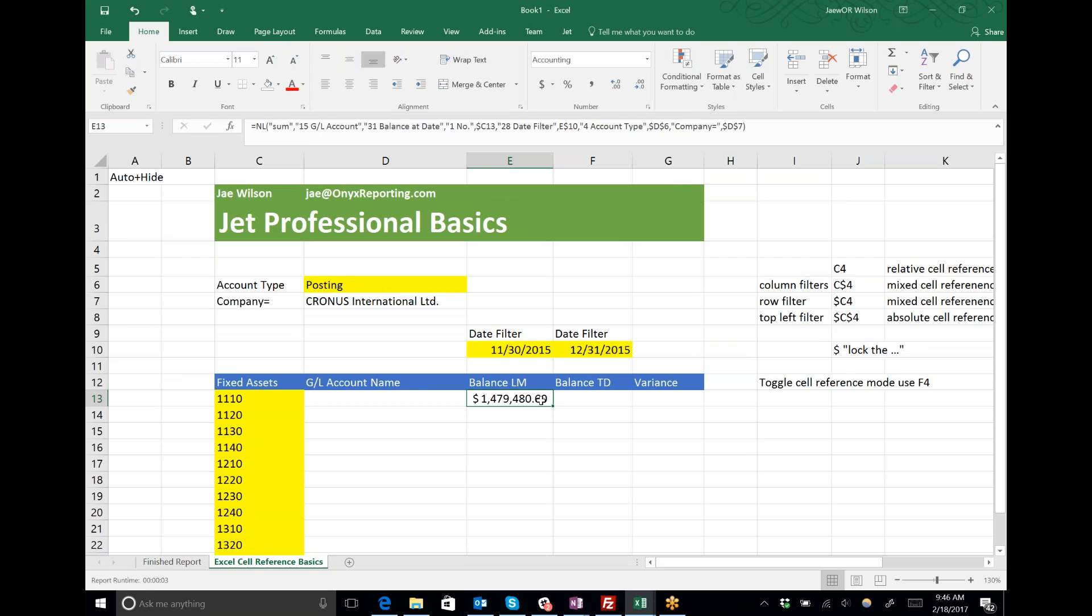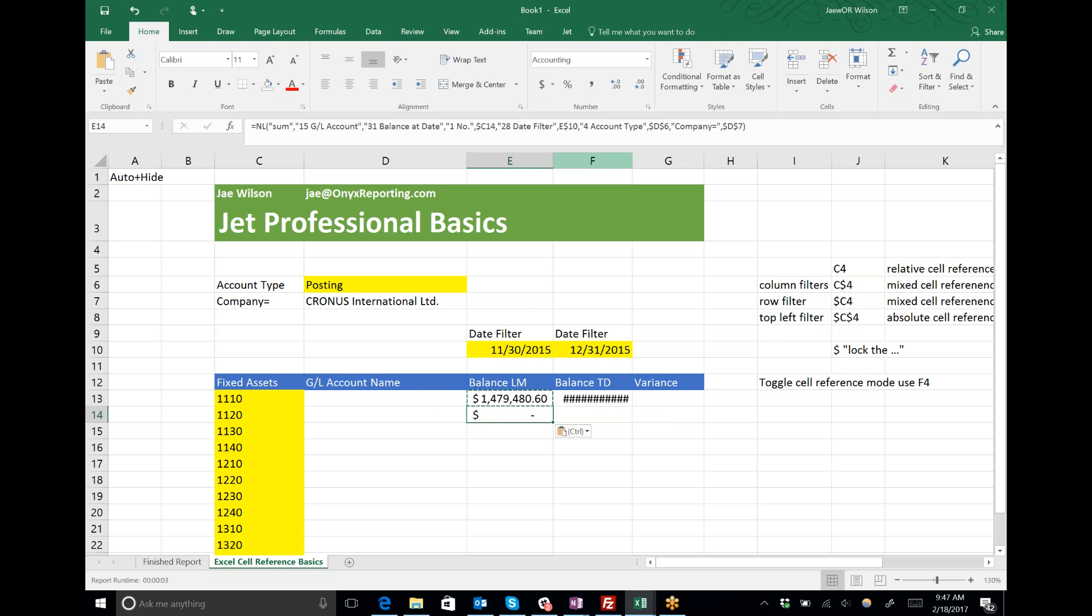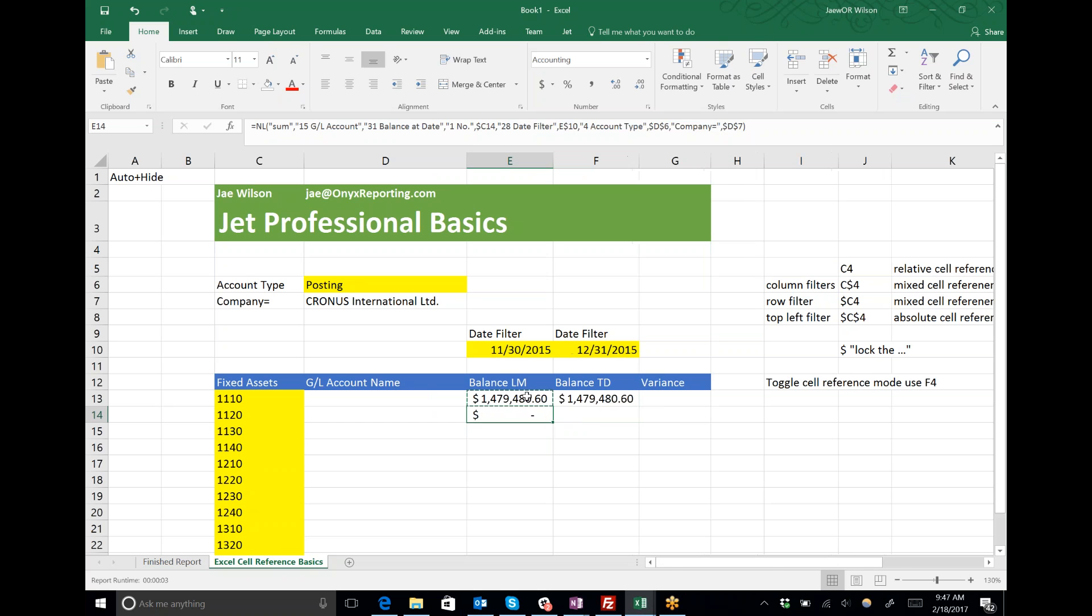Now I get a number. The proof is in the pudding: what happens when I copy my function from row to row? It works like magic.